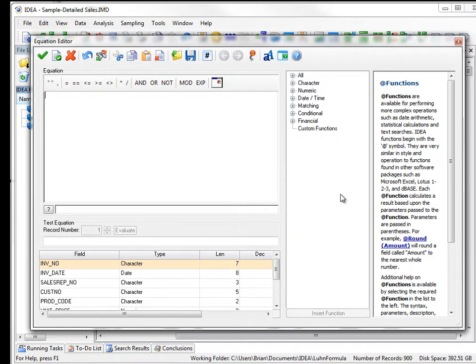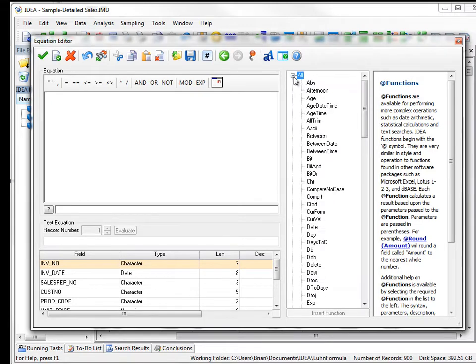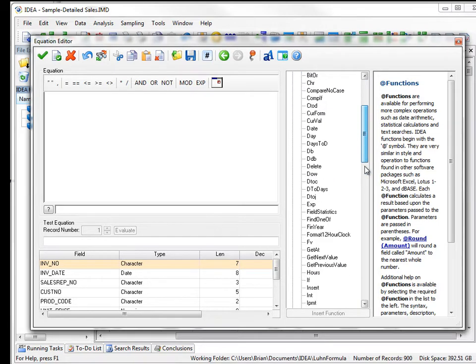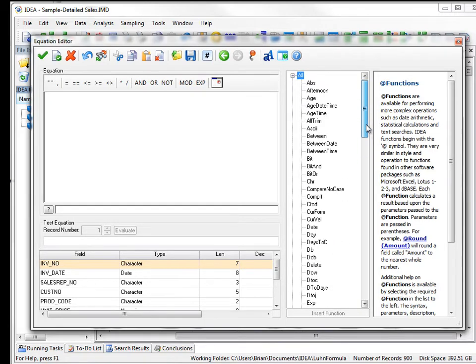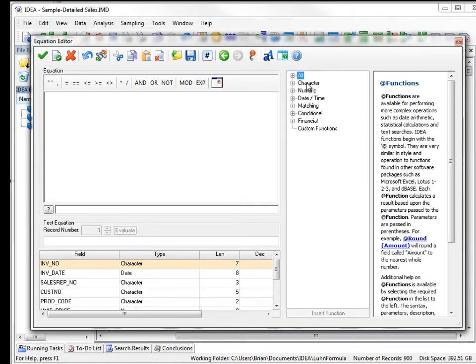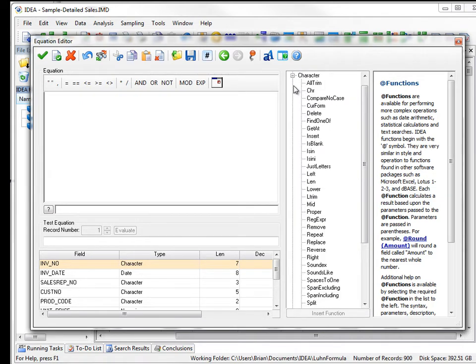IDEA comes with about over a hundred functions in total that you can use within the equation editor. They're grouped as character functions, numeric functions. They do different things such as getting left characters, mid characters, and so on.